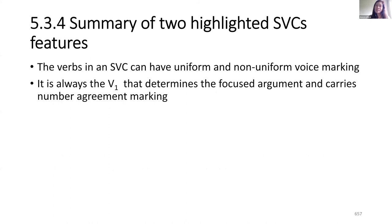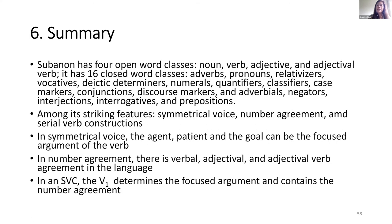Summary of the two highlighted SVC features: the verb in an SVC can have uniform and non-uniform voice marking, and it is always V1 that determines the focus argument and carries the number agreement marking. To summarize the dissertation: Subanon has four open word classes and 16 closed word classes. Among its striking features are symmetrical voice, number agreement, and serial verb constructions. In symmetrical voice, the agent, patient, and goal can be the focus argument. In number agreement, there is verbal, adjectival, and adjectival verb agreement. In SVCs, V1 determines the focus argument and contains the number agreement.